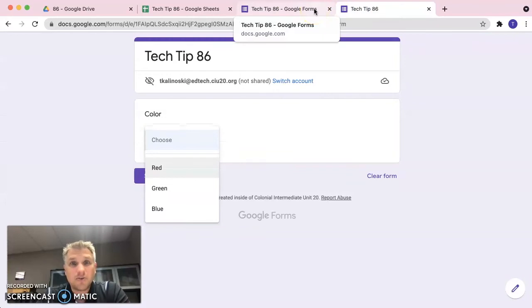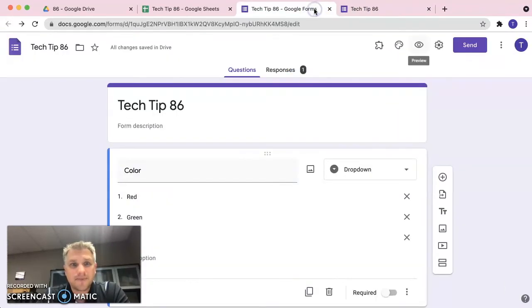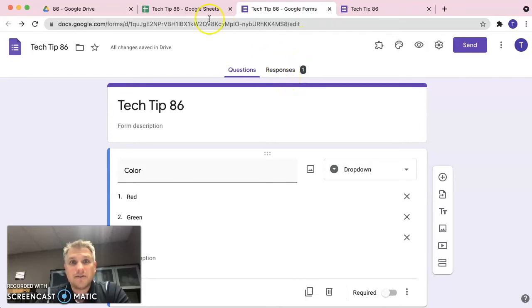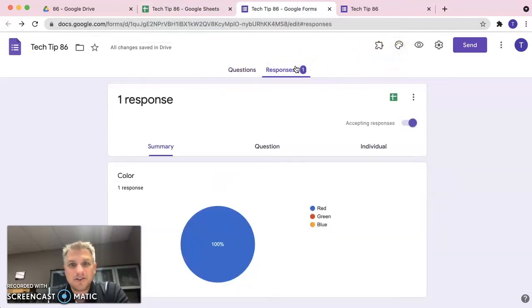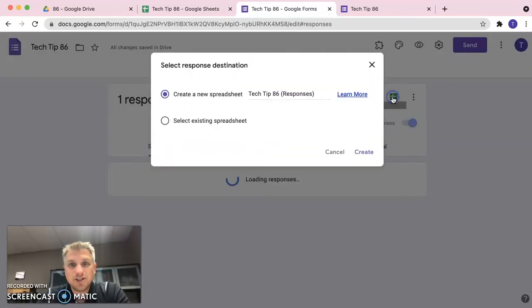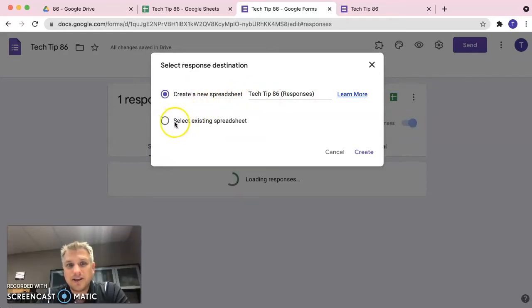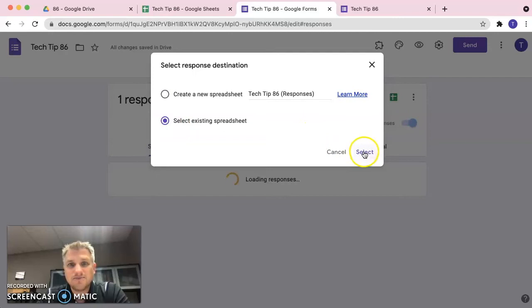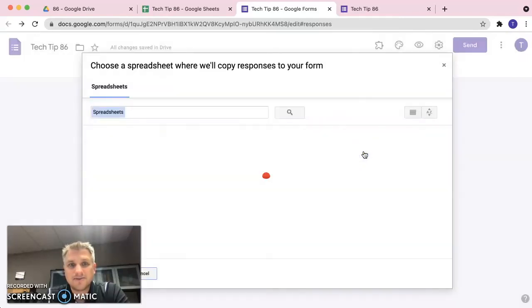So, let's go back to our form. First thing we need to do here is tie the form to the spreadsheet that we created. So, let's go ahead and click on responses. And click on create spreadsheet. Instead of clicking create a new spreadsheet, though, we do want to link it to an existing spreadsheet. So, let's go ahead and click on select existing spreadsheet and click select.